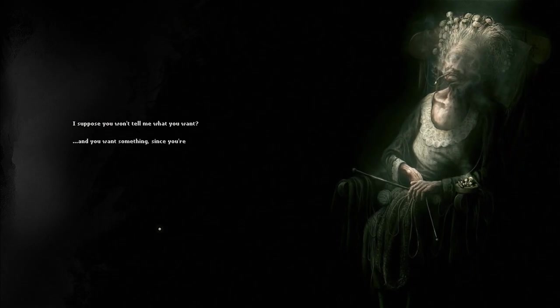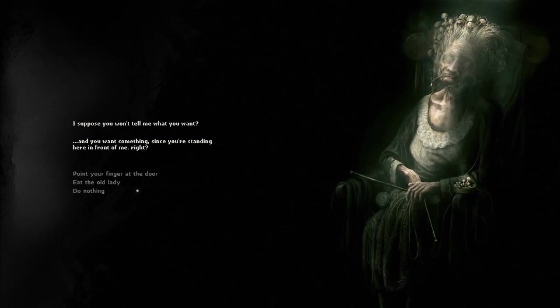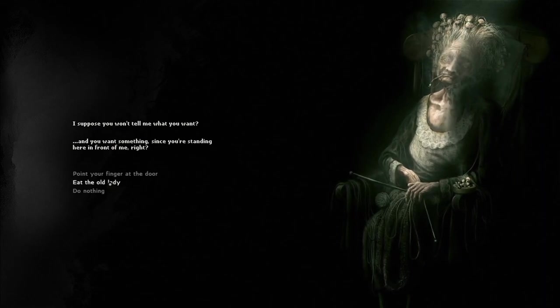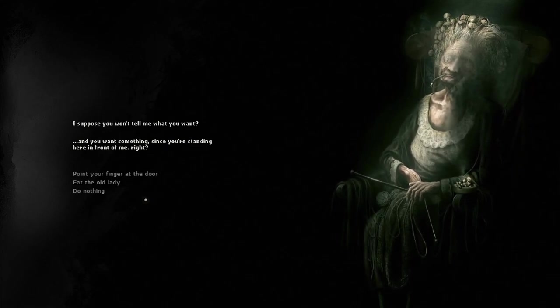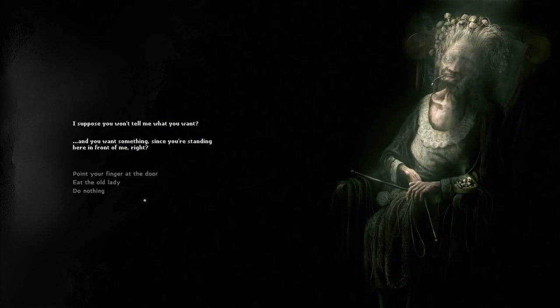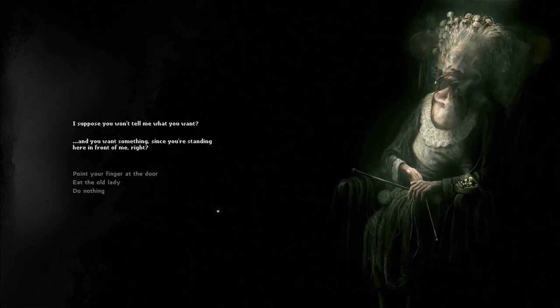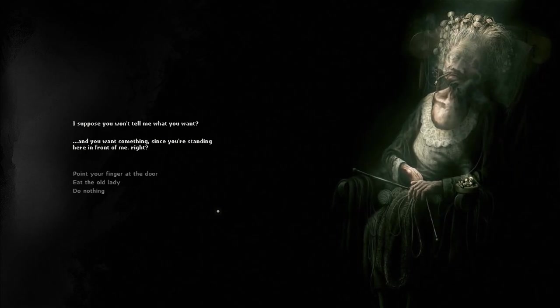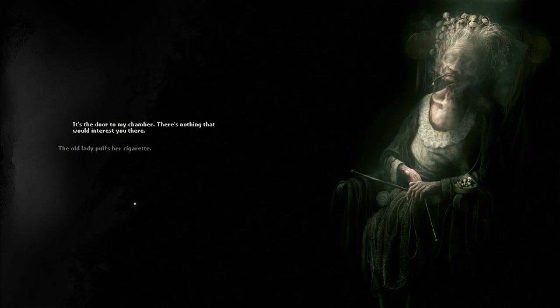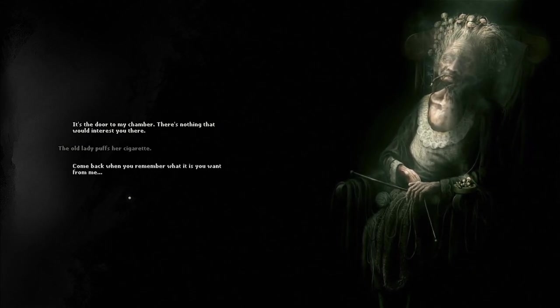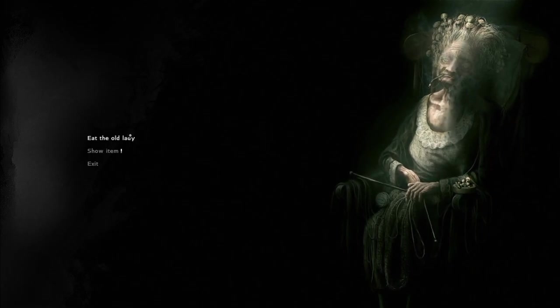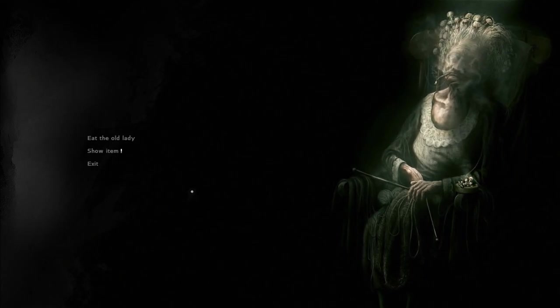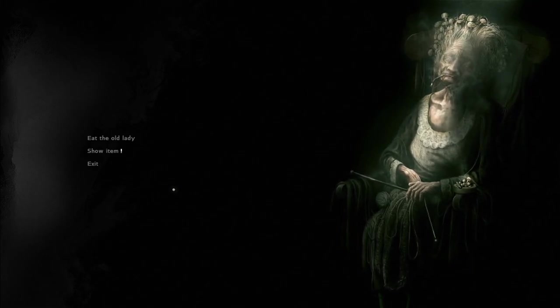I suppose you won't tell me what you want. And you want something, since you're standing here in front of me, right? Whoa! Eat the old lady? Why is that an option? Is that how much I've transformed? Is that how much of a monster I've become from all the injections and just being here? Isn't that what's presenting me with these options? Eat the old lady? Well, I guess I want in the door. It's the door to my chamber. There's nothing that would interest you there. The old lady puffs her cigarette. Come back when you remember what it is you want from me. I can still eat them. I wonder if that would give me tons of essence. Irrelevant now, since I've maxed out my essence. I'm just curious. They seem extra mushroomy.